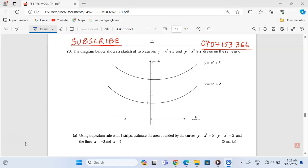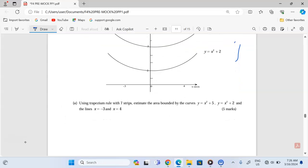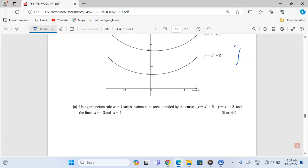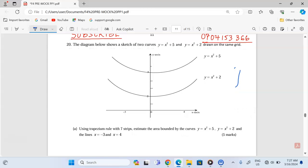The diagram below shows a sketch of two curves, y equals x squared plus 5 and y equals x squared plus 2, drawn on the same grid. Part A: using the trapezium rule with seven strips, estimate the area bounded by the curves y equals x squared plus 5, y equals x squared plus 2, and the lines x equals negative 3 and x equals positive 4.